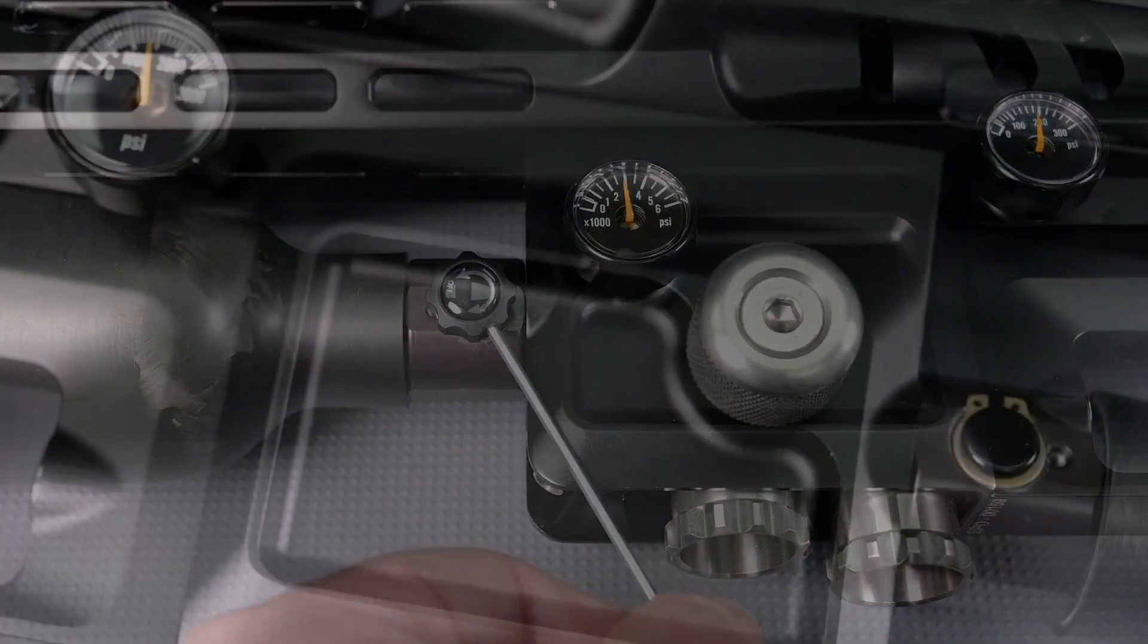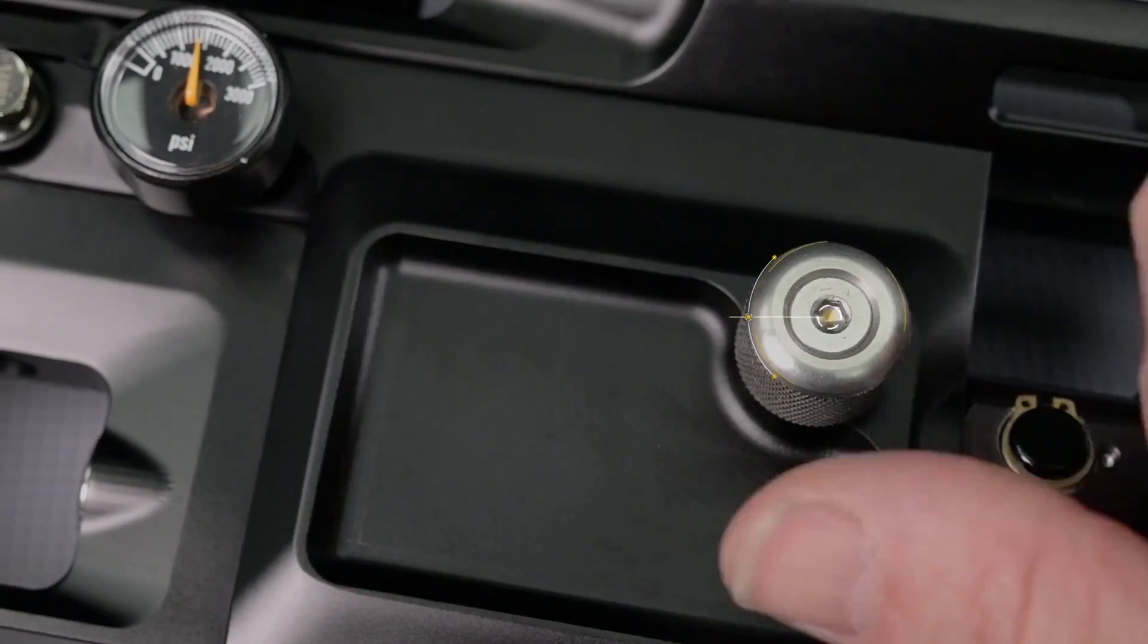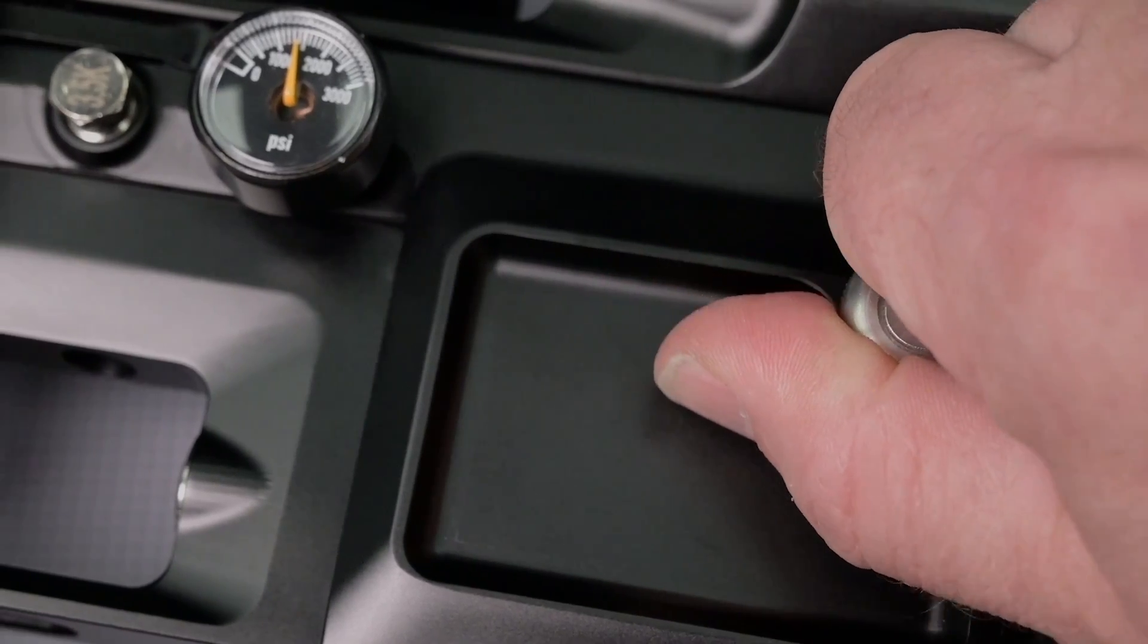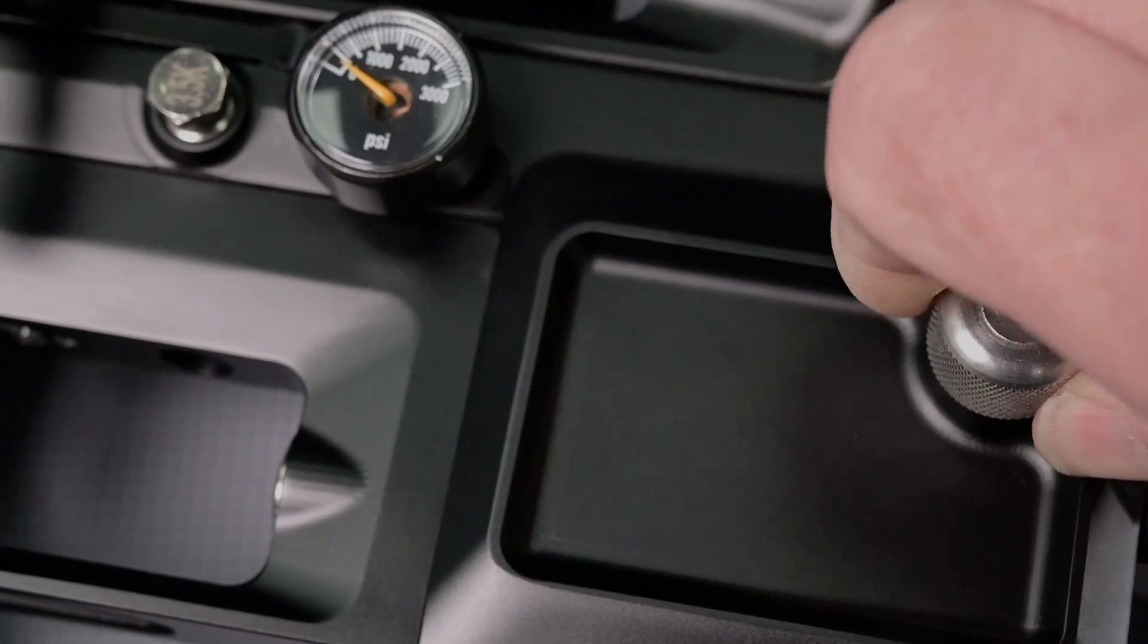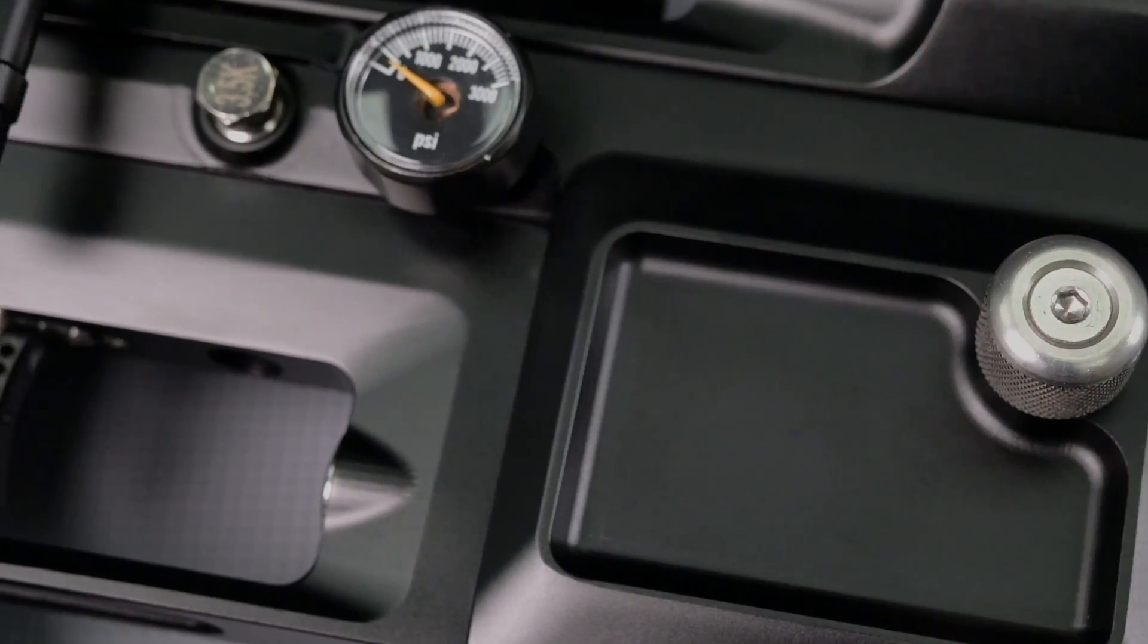Flipping over to the other side we're going to turn the release valve counterclockwise and watching all gauges drop to zero.